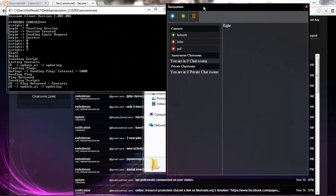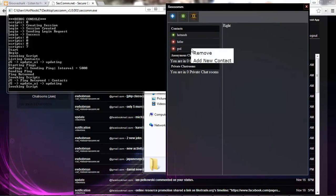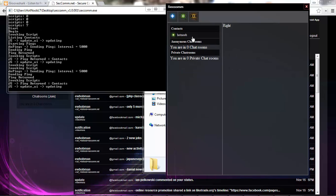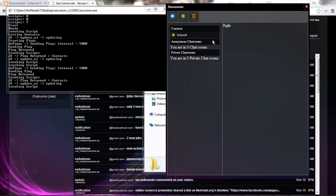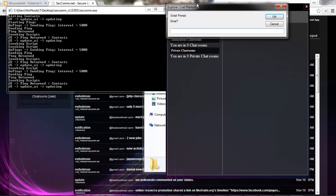As you can tell, there are a couple bugs still in there. I'm just gonna show you guys you can remove contacts like so. And, it takes a while to update.